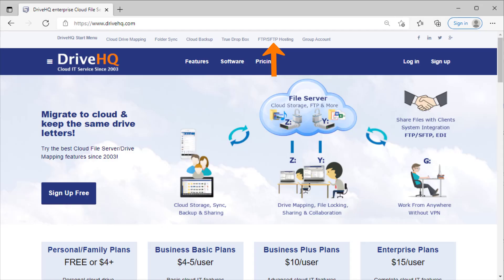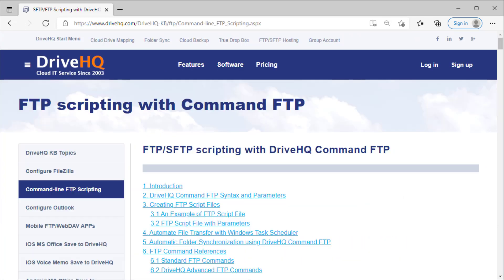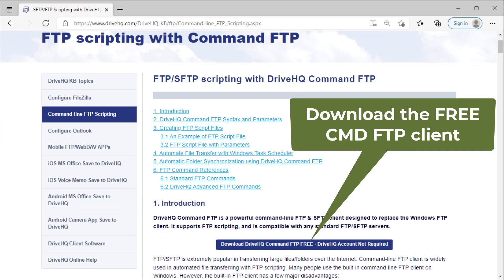If you still use it, it's time to find a better alternative. DriveHQ's free command FTP client offers a smooth migration path. In most cases, you simply need to download DriveHQ command FTP client and change FTP.exe to CMDFTP.exe.